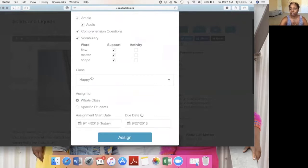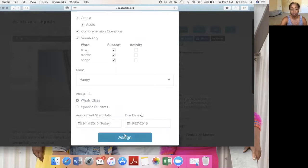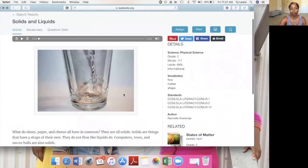I'm assigning it to my class 'Happy.' You can either assign it to your whole class or to specific students. So if you did a small group and want to reteach this standard, you can assign it to the specific students that were in that small group. You have the assignment start date and when the assignment is due, and then I click assign.